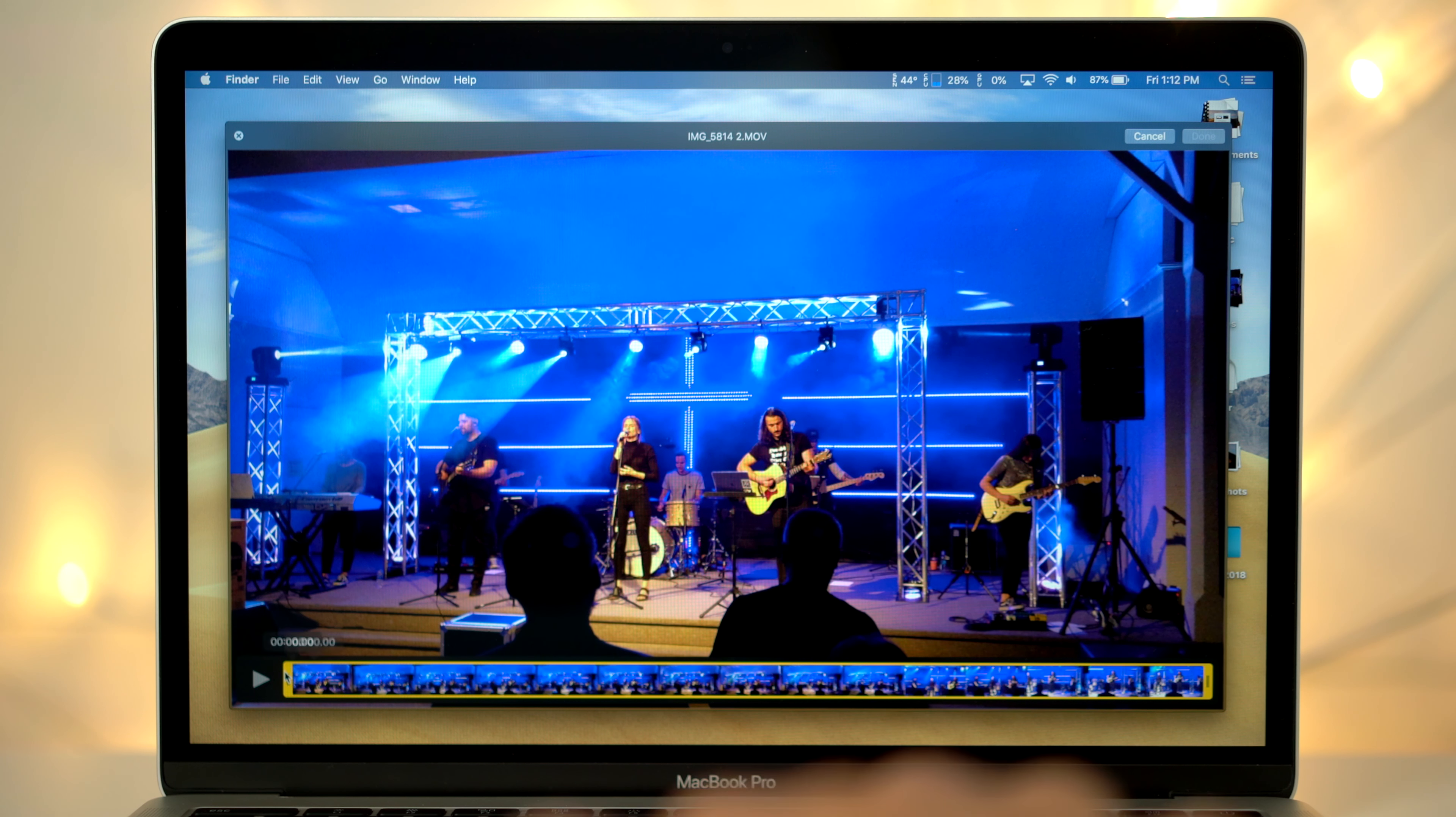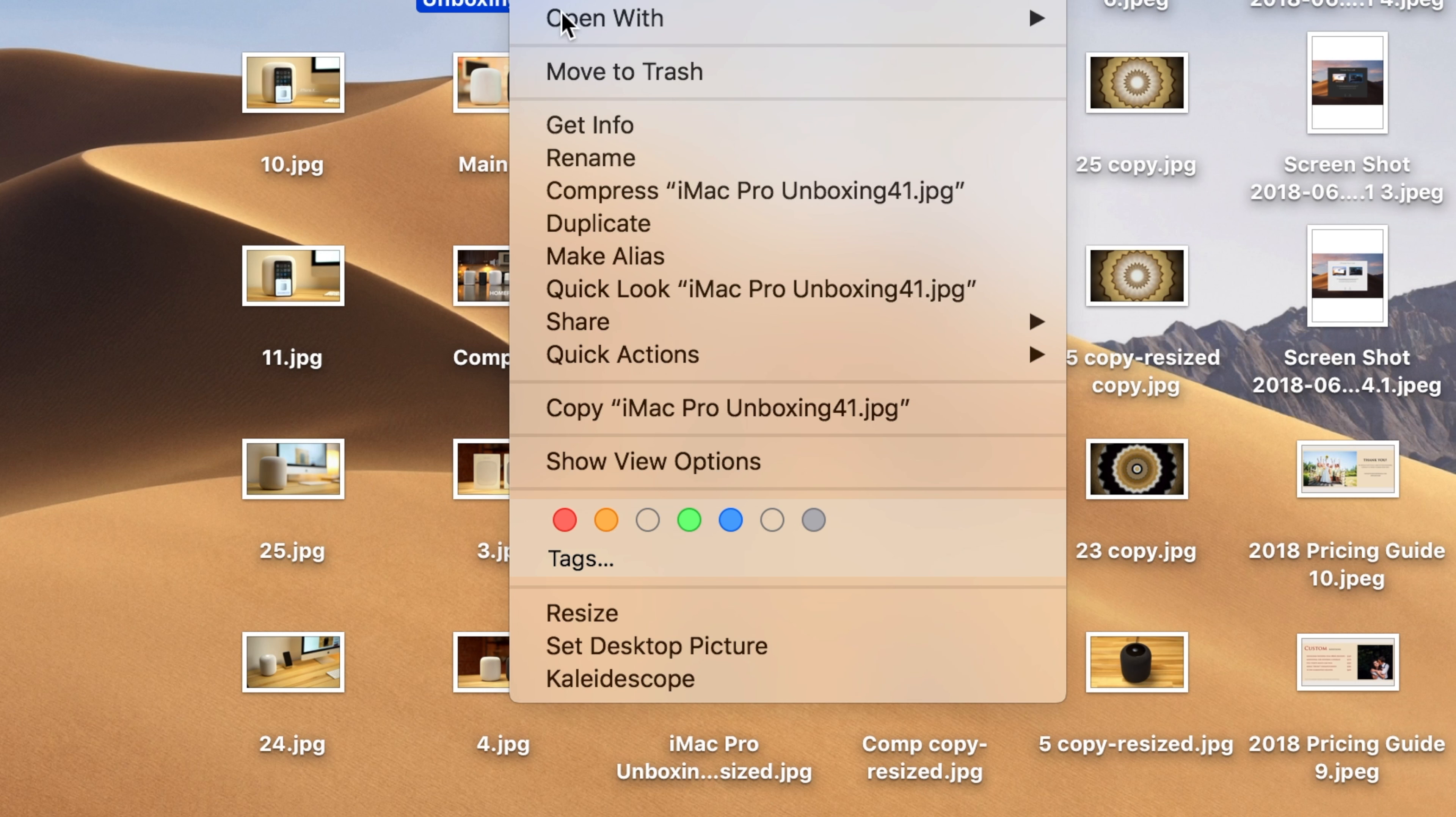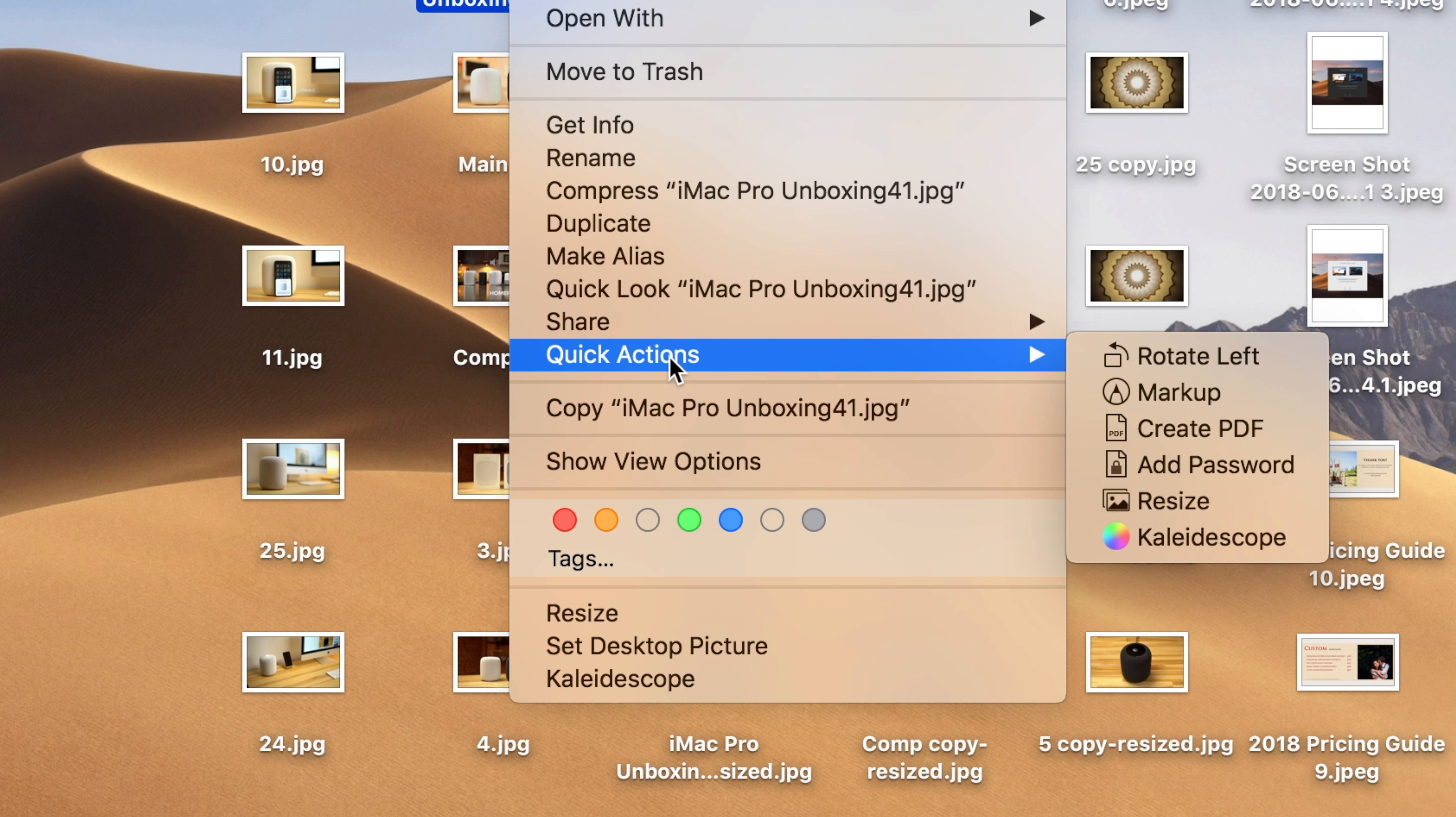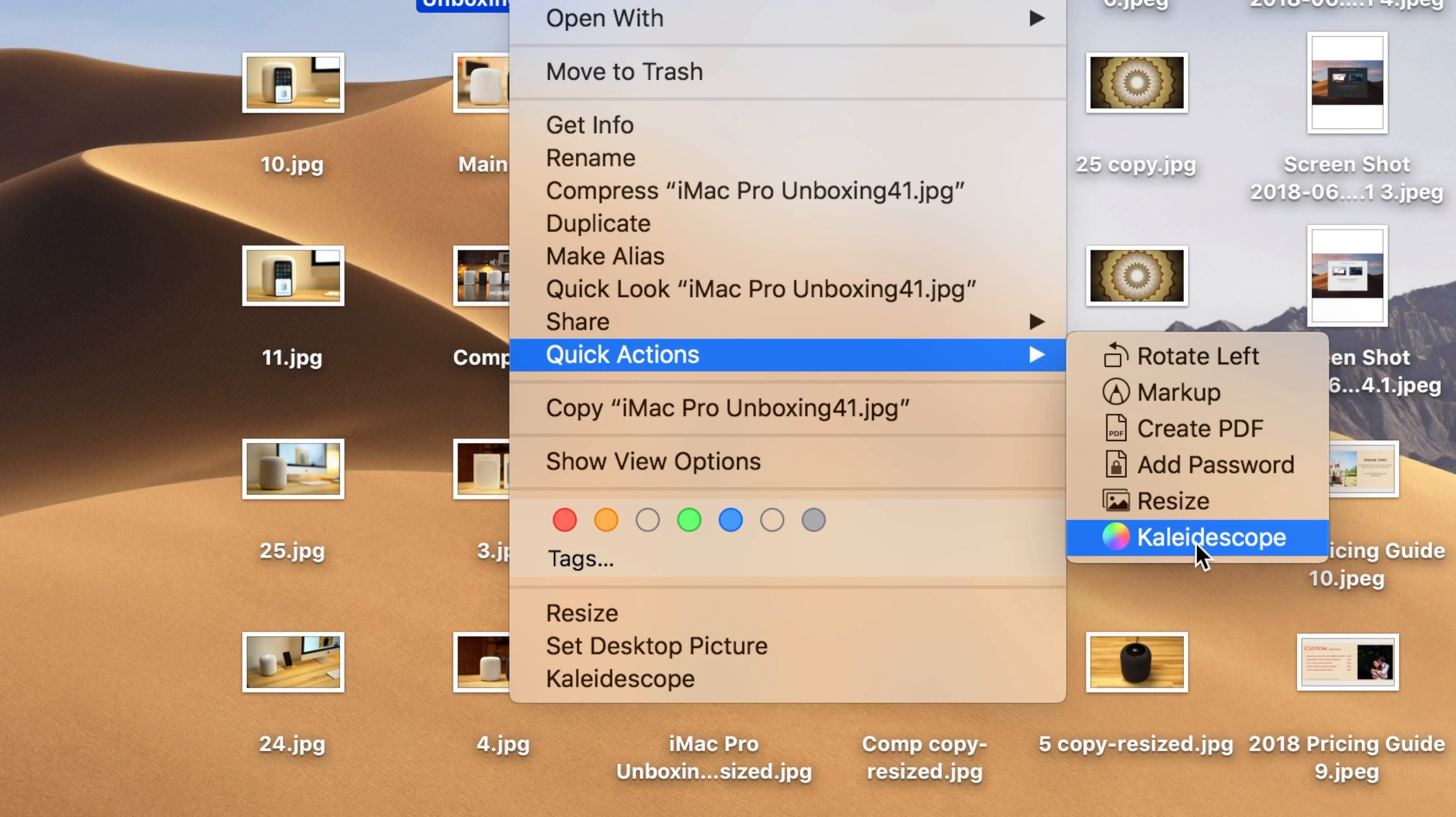We tried them all out and they worked perfectly, except for the watermark action, which requires quite a bit more work, so we'll show you how to do that in a future video. Just be sure to be subscribed so you don't miss it. Now let's walk through how to create your own custom Quick Actions in macOS Mojave.